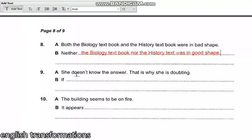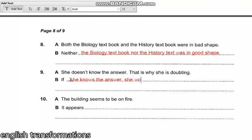She doesn't know the answer — that is why she is doubting. So when you say 'if,' that means if she knew the answer. So: 'If she knows the answer, she wouldn't be doubting.'